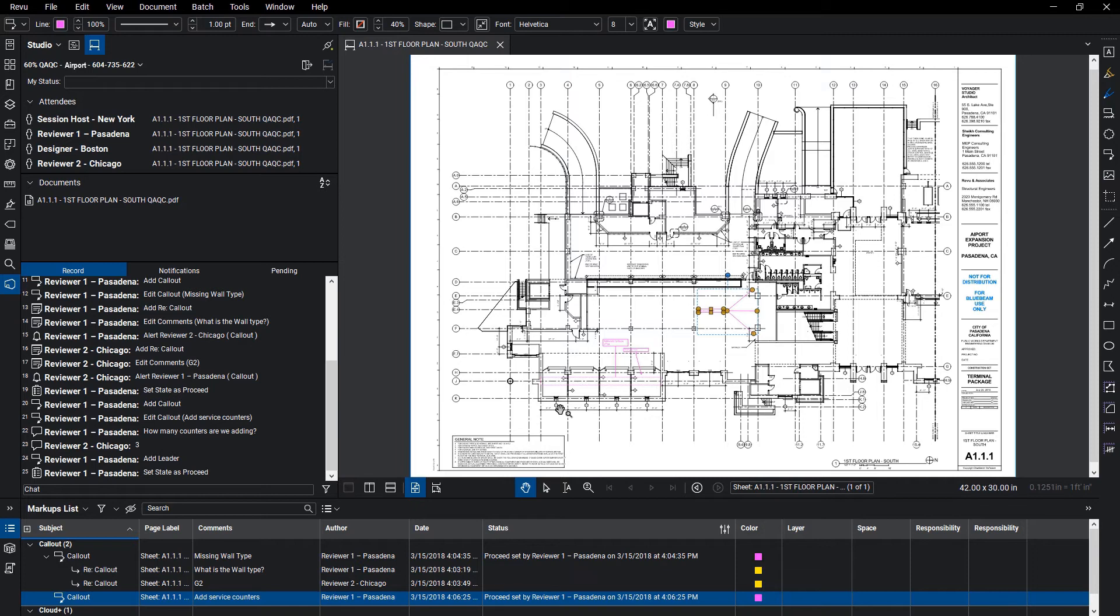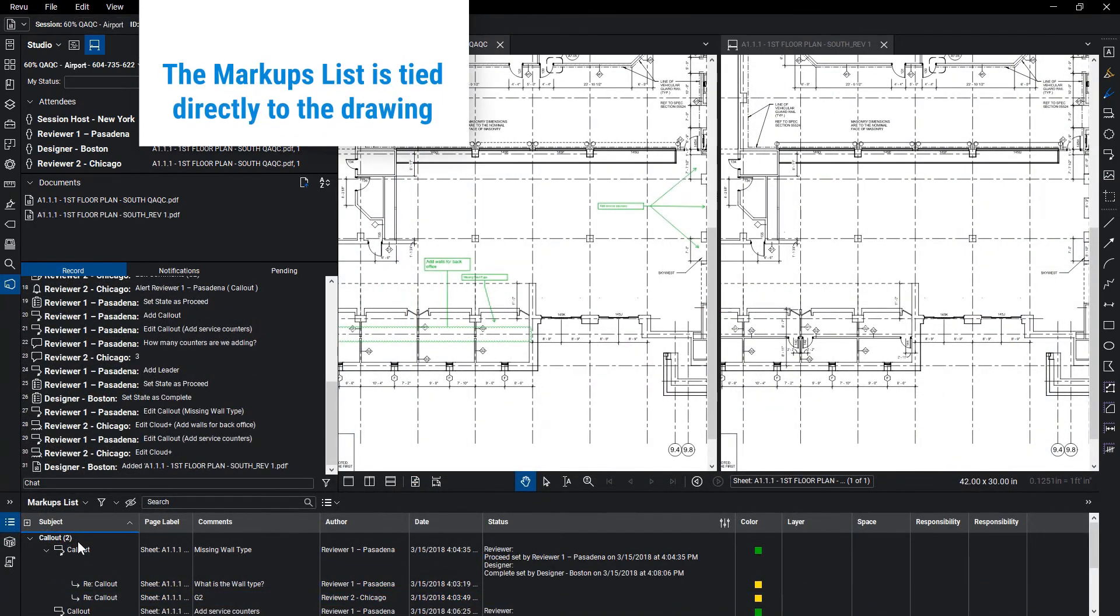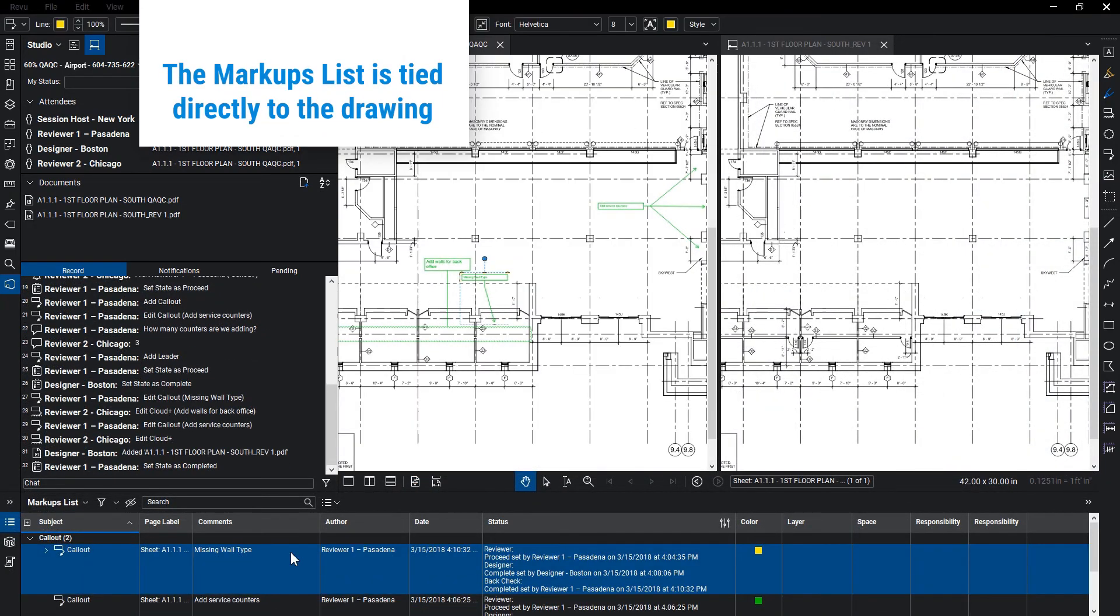Once all comments have been picked up, the new drawing revision can be printed to PDF and uploaded to the studio session for back check and verification.